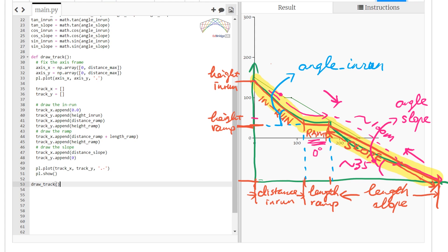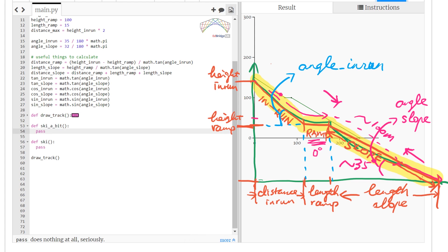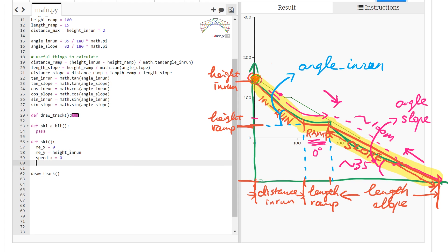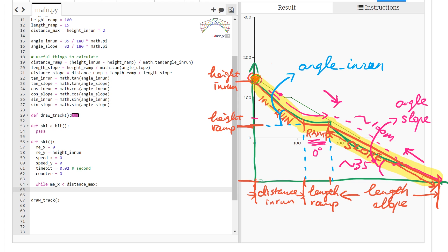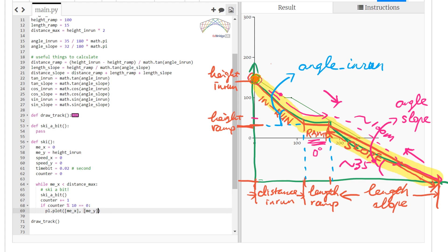Now we do the real bit, using the same trick as before: we animate the skier bit by bit. In the ski loop, we start at the highest point at the top of the in-run, give it an initial speed of zero, and use a time step of 0.02 seconds. Before reaching the maximum distance at the rightmost corner, we loop, ski a bit each iteration, and plot the x and y positions of the skiing person.